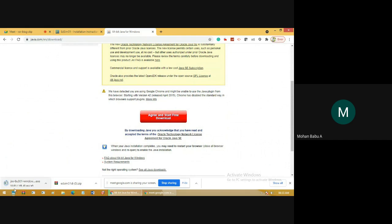Click Agree and Start Free Download. This will download a setup file for Java. Before opening EdSim51 simulator, first install Java and then extract the setup file for EdSim, because EdSim works on the Java platform — without Java it will not be able to run programs. The file is downloading and will take some time.